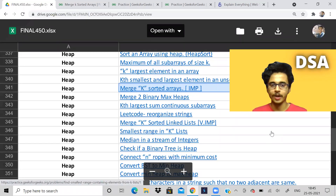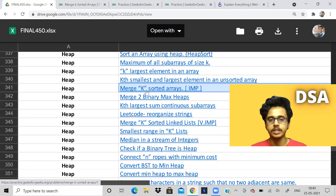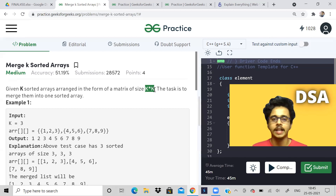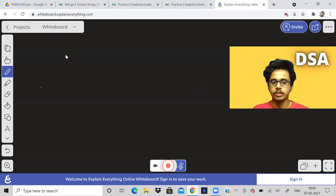Hi guys, welcome back to the channel. In the previous part we solved merge k sorted linked lists, which was quite an important problem. Now we shall solve the problem of merging k sorted arrays. We will be given k sorted arrays in the form of a matrix, so if each array has size k and there are k arrays, the matrix will be of size k cross k, and we have to merge them into one sorted array.